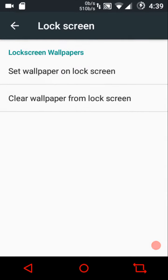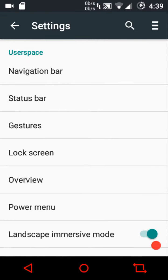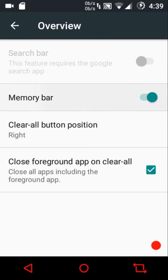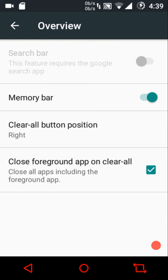Then we have the lock screen settings where you can configure the lock screen wallpaper — that's all that's available there. In overview settings you can enable or disable the search bar.